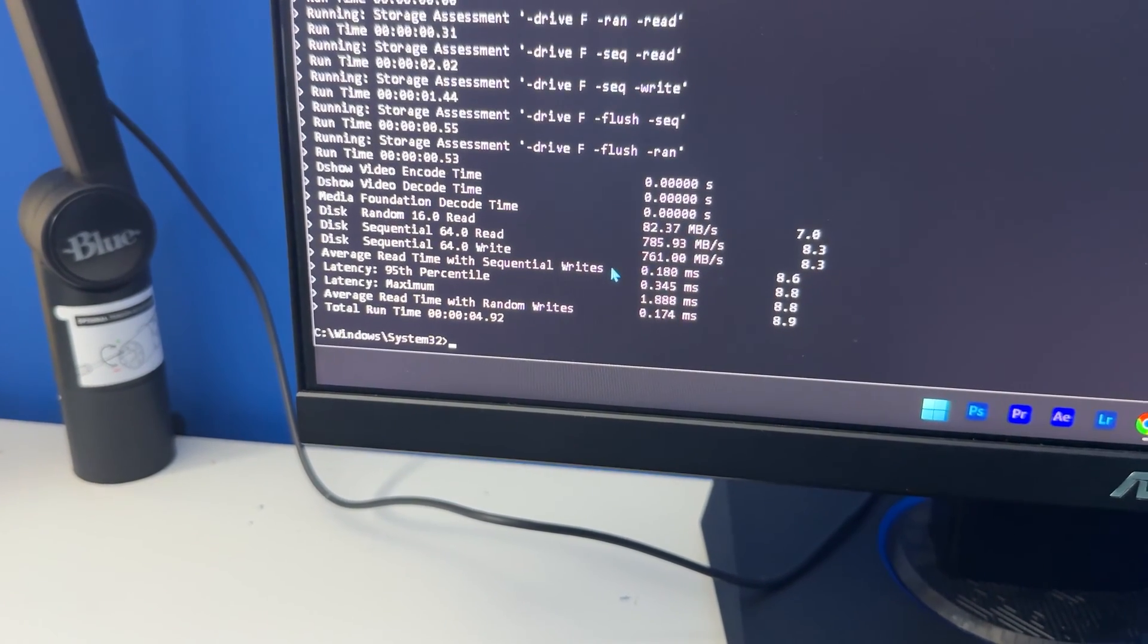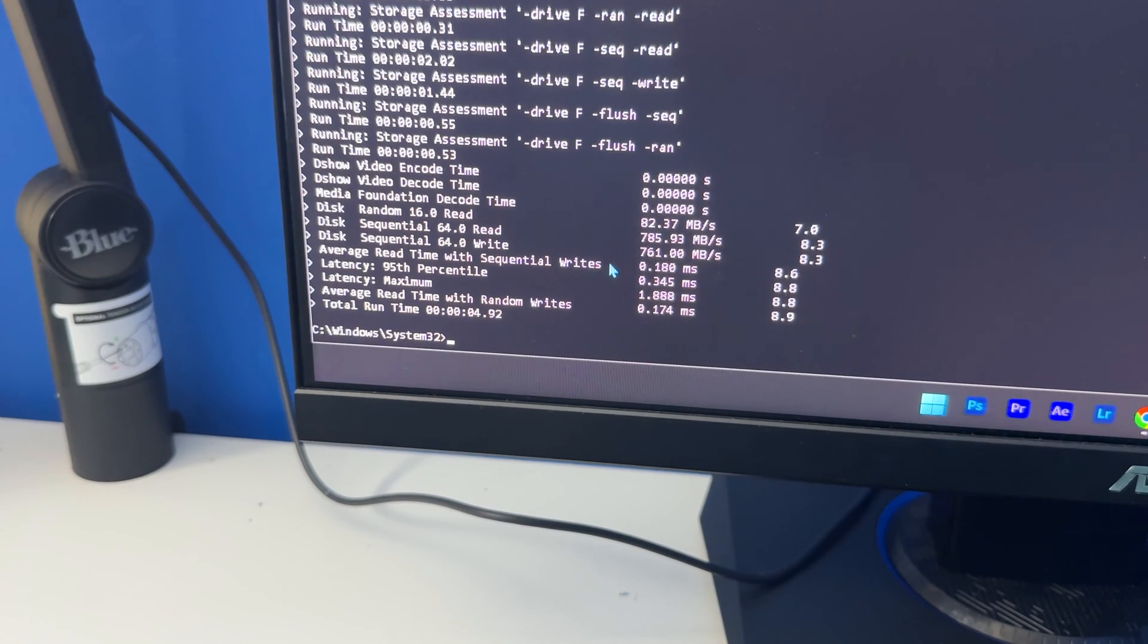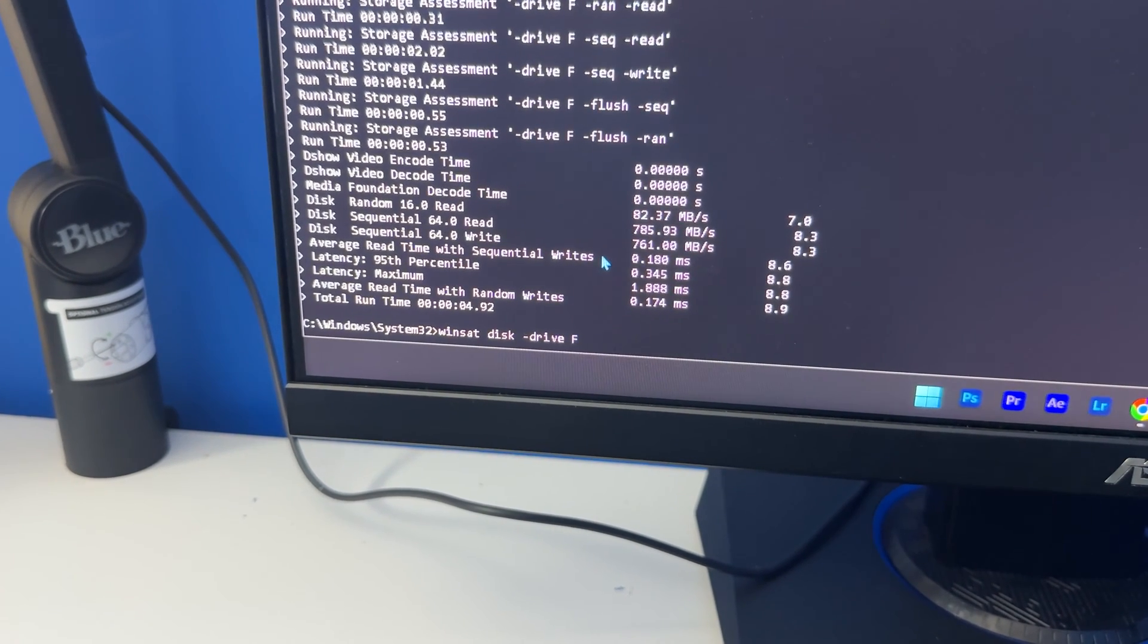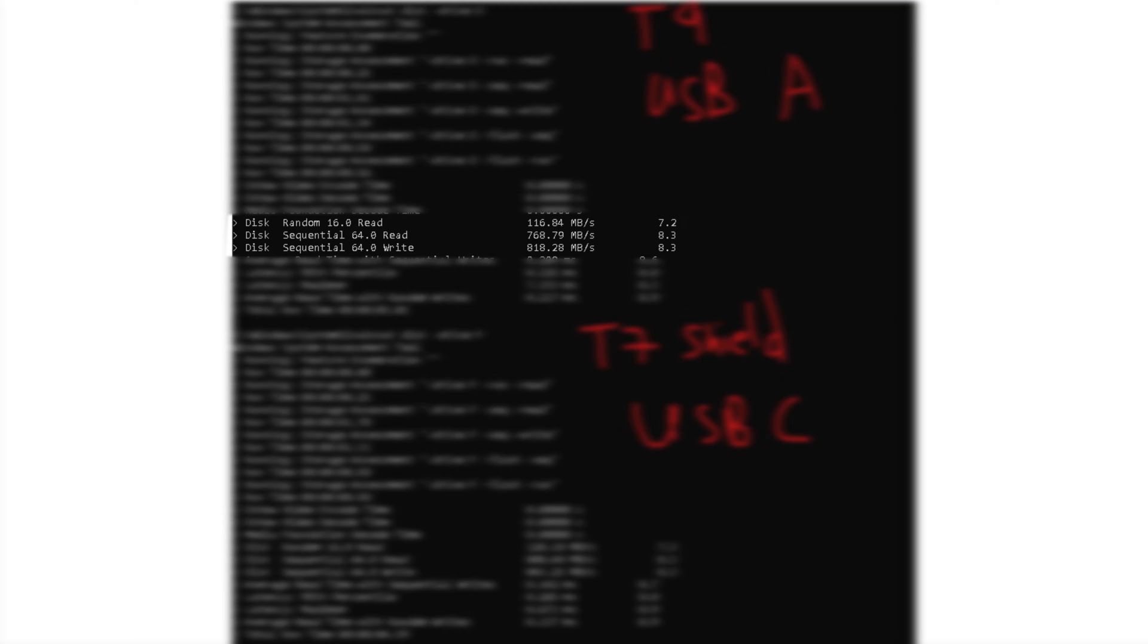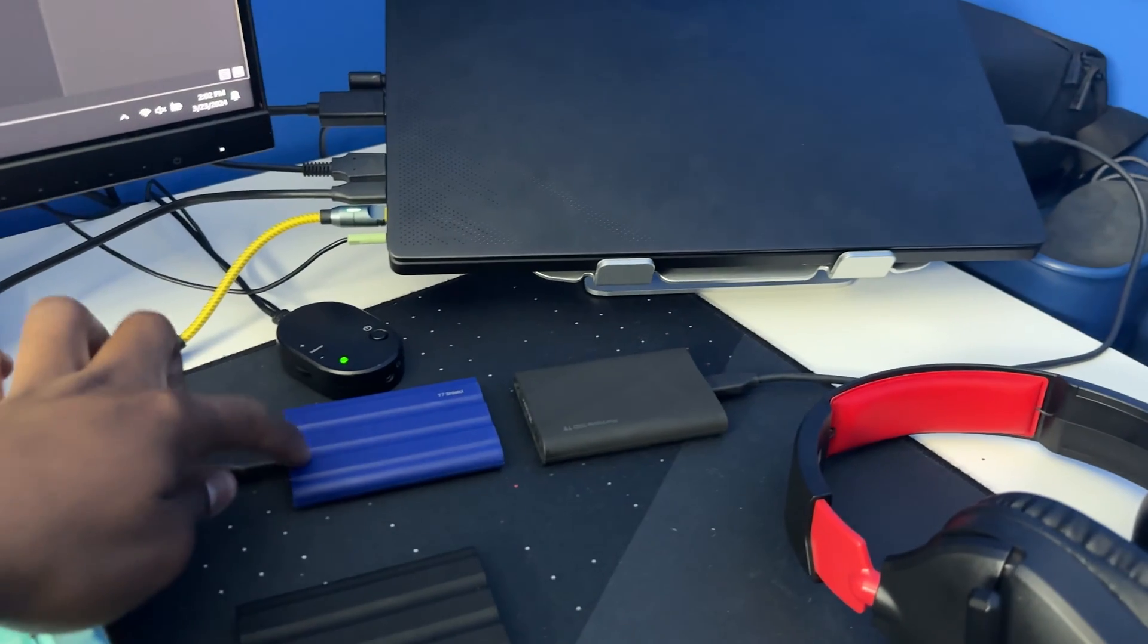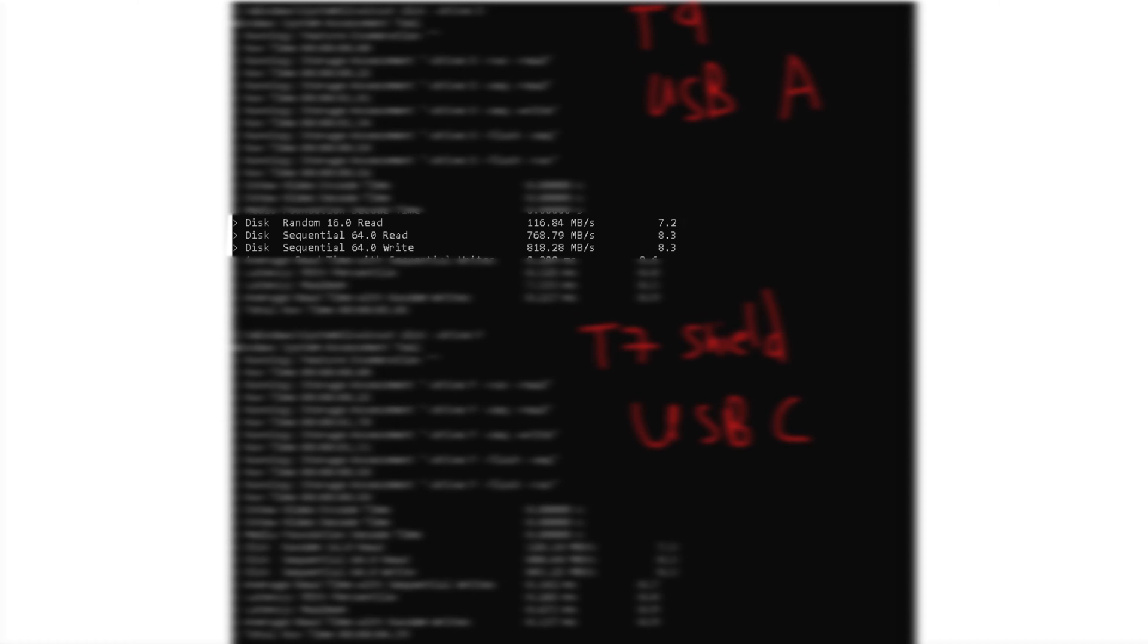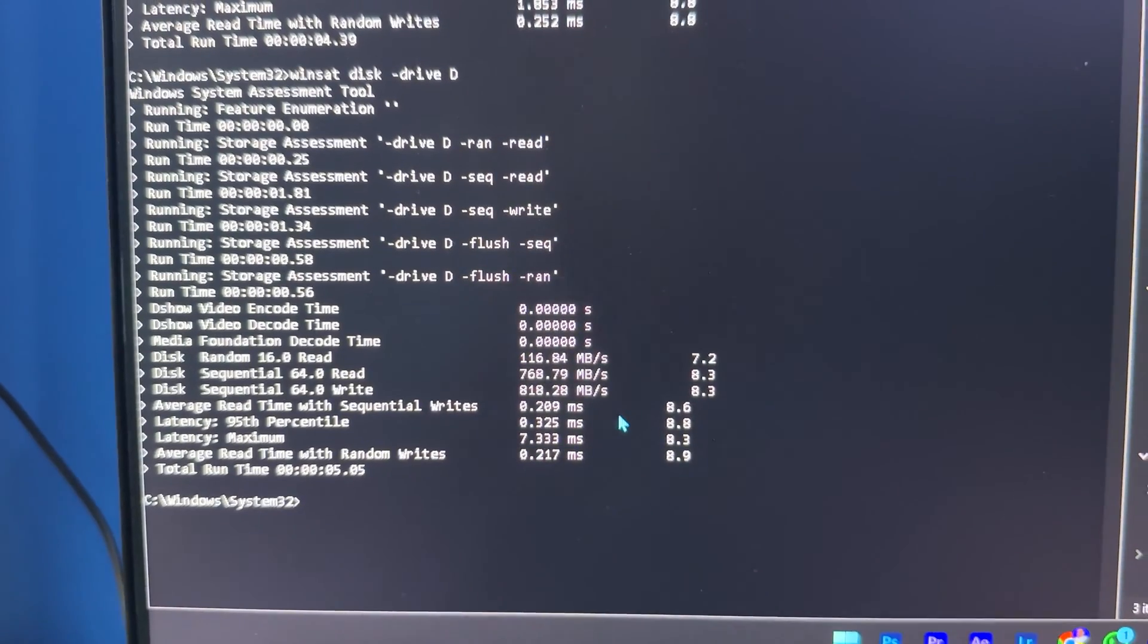Now I did also try the other way around. So I tried to connect the USB-A to USB-C cable to the T9 SSD and I was able to get a read speed of 768.79 megabytes per second and a write speed of 818.28 megabytes per second.